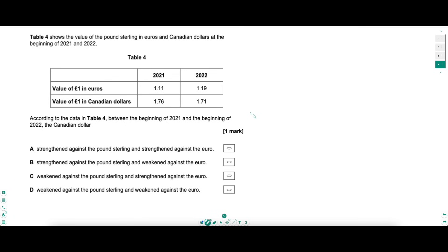Let's finish with a tricky exchange rates question where logic is very important. We have a table showing the value of the pound in euros and Canadian dollars - again, underline and annotate key bits, write down anything that's going to help you. The question asks what has happened to the value of the Canadian dollar between 2021 and 2022.